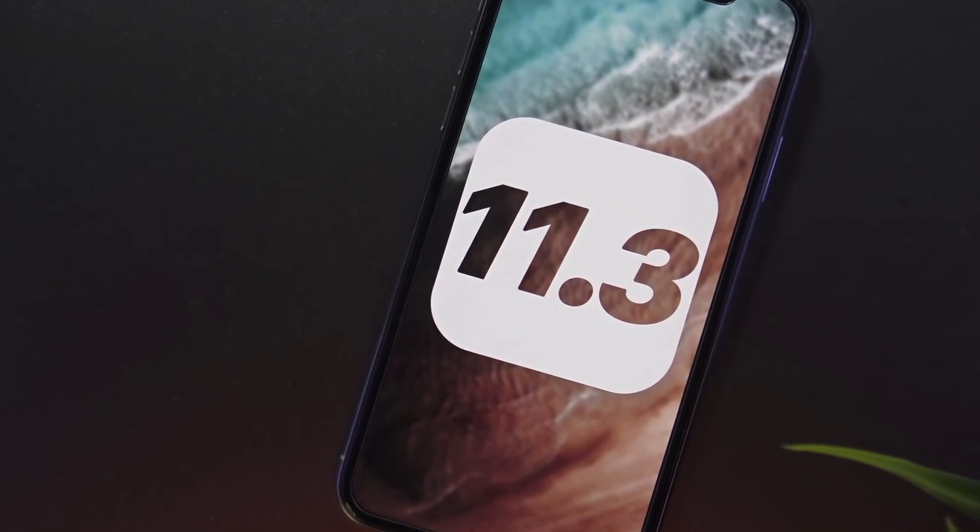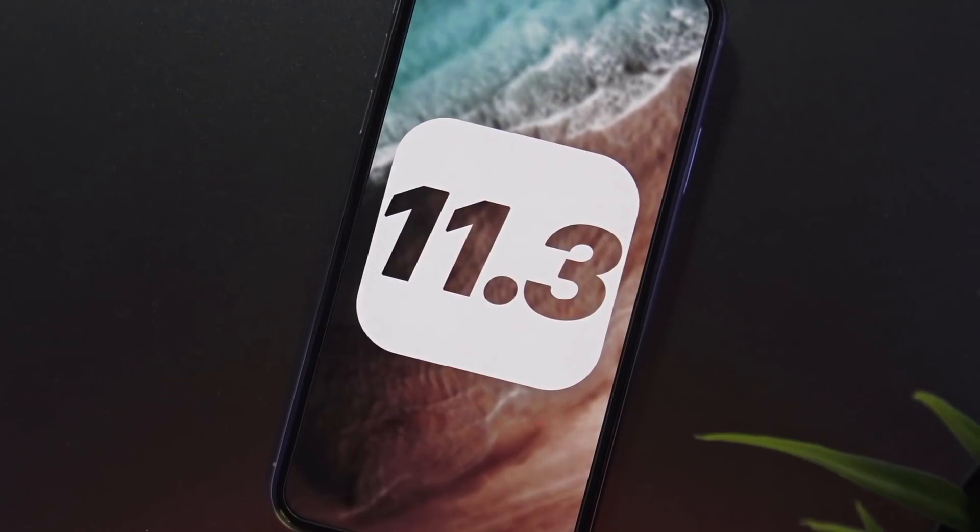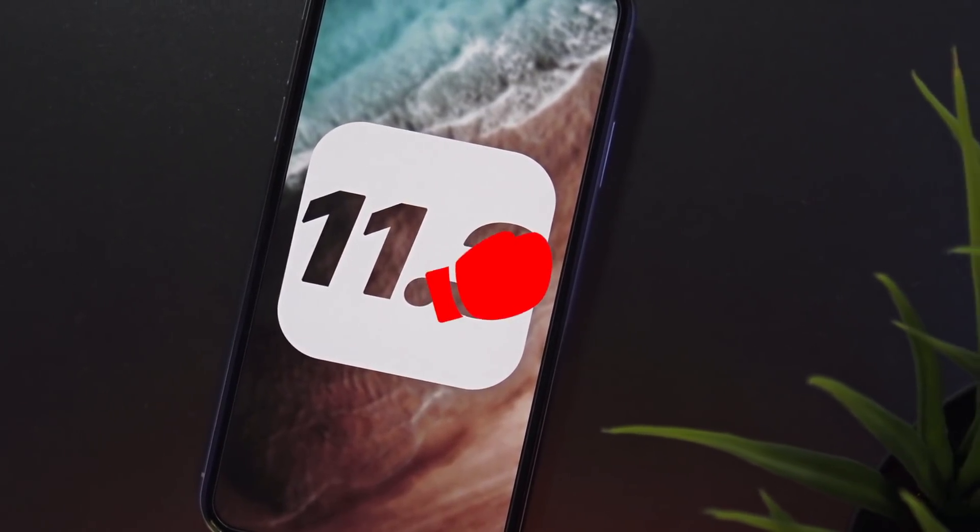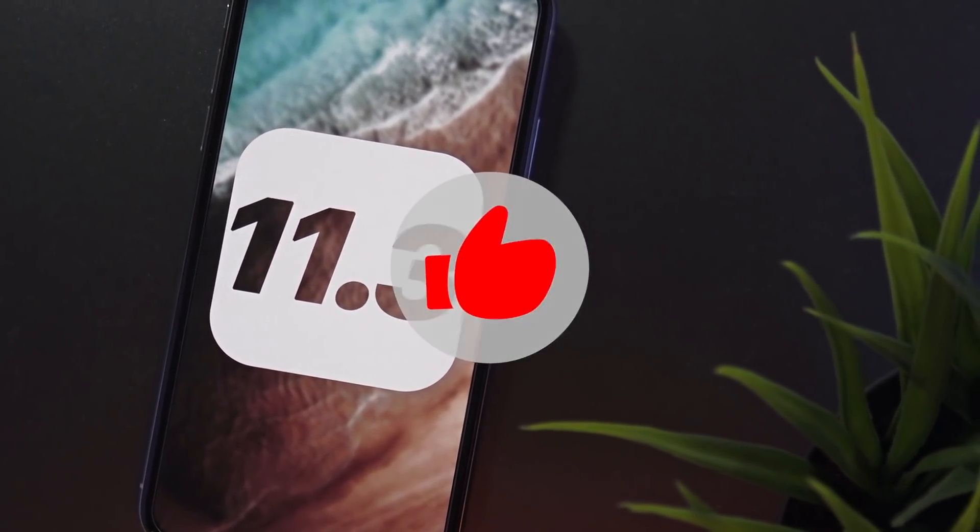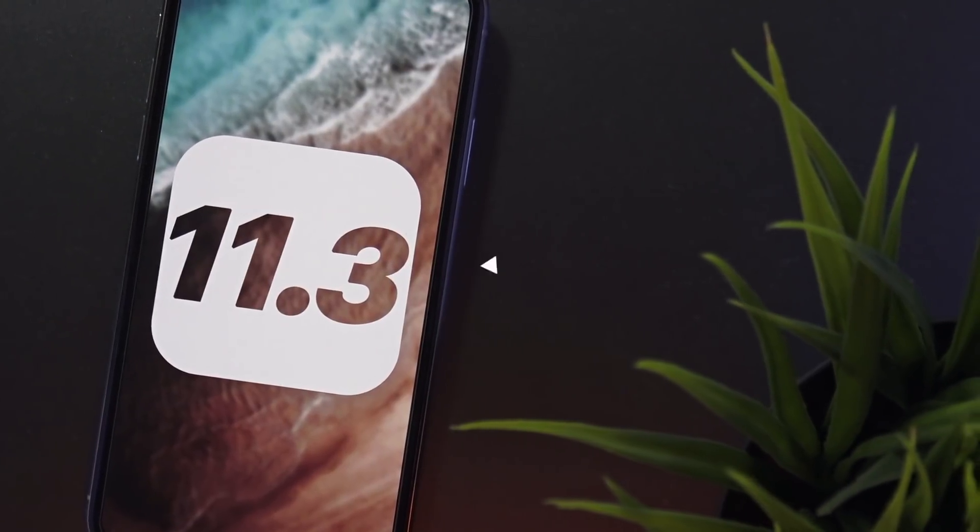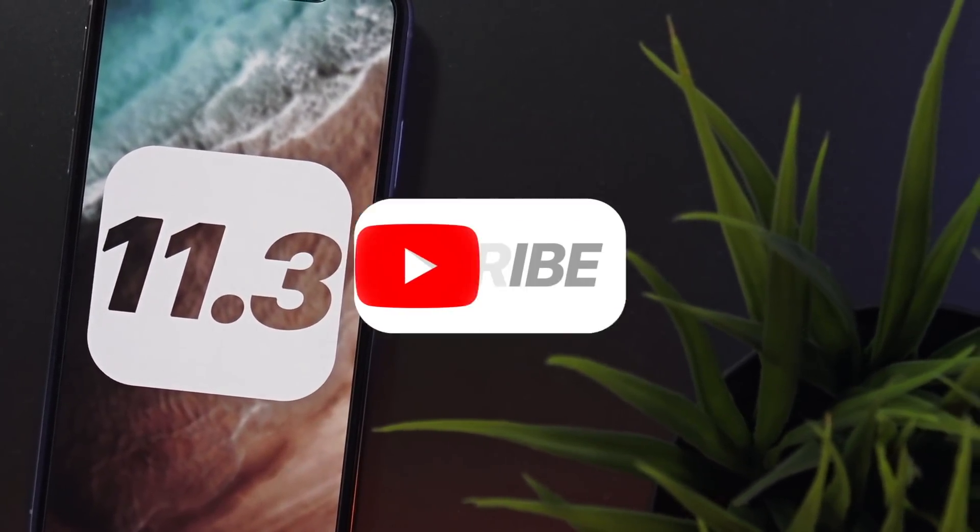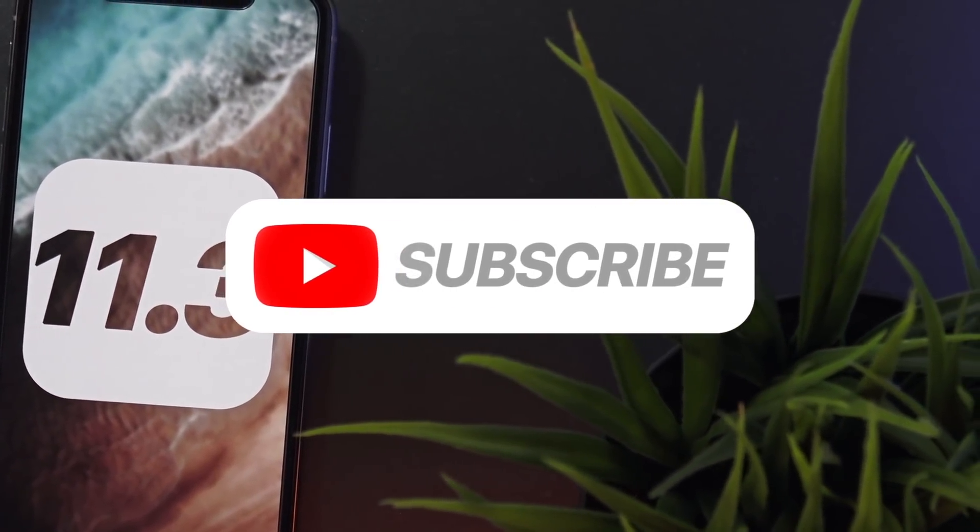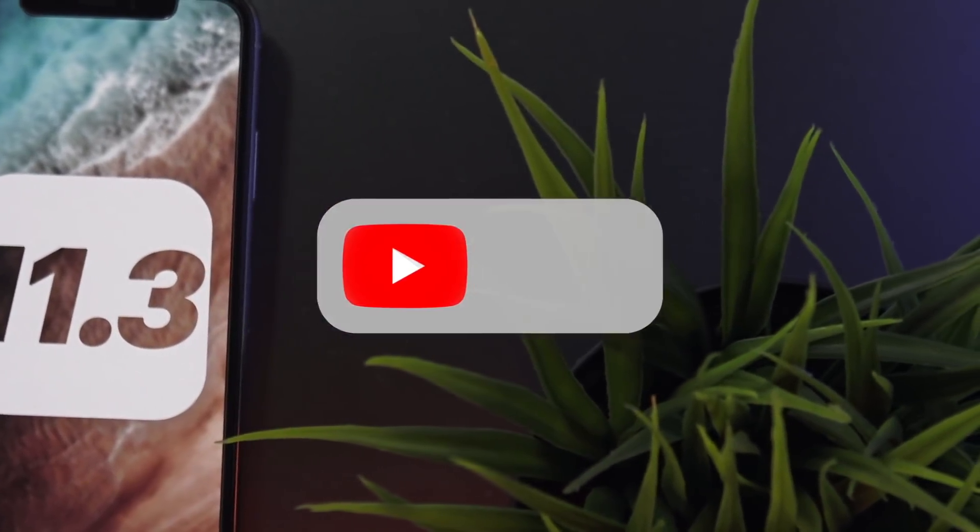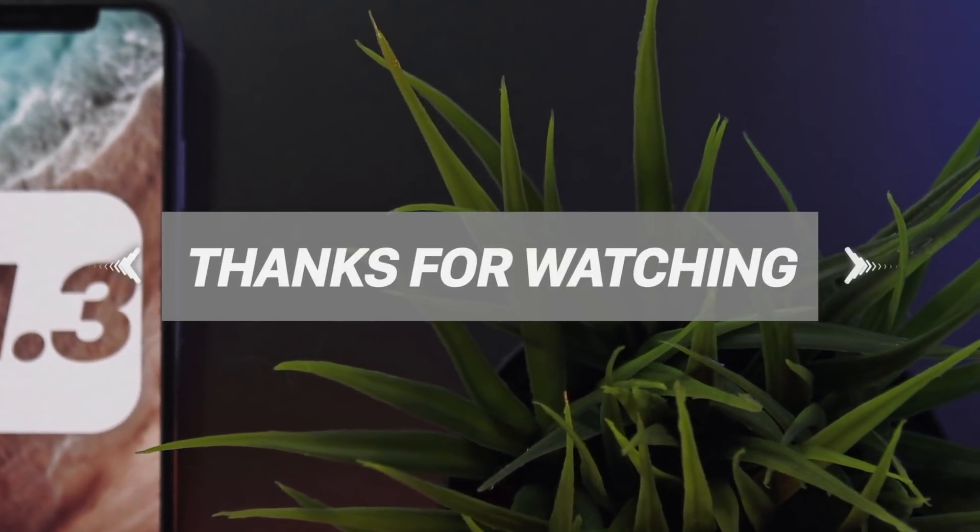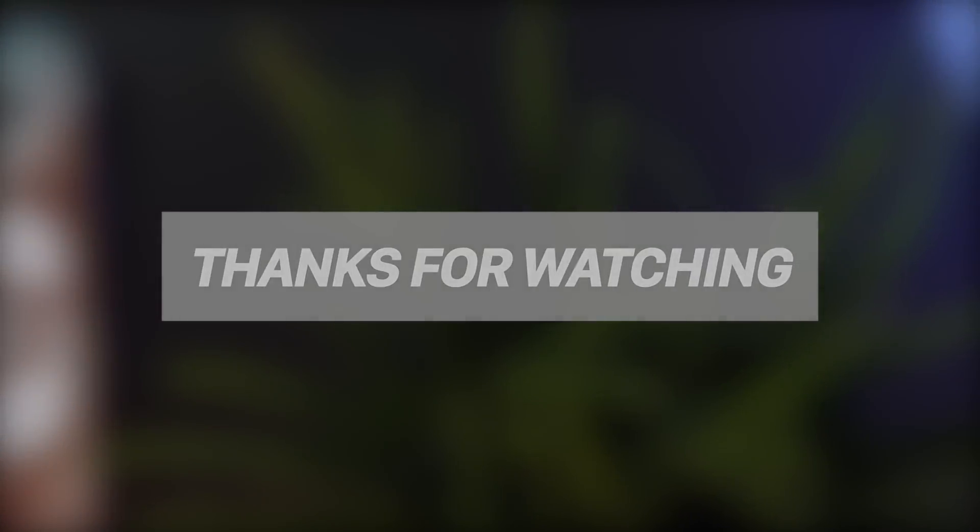Anyway guys, thank you so much for watching today's video. If you enjoyed it, don't forget to hit that thumbs up button, and if you want to stay updated on more information about 11.3 as it rolls out, don't forget to subscribe to the channel before you head out. Anyway guys, thank you for watching again, but until next time, this is Tony signing out.